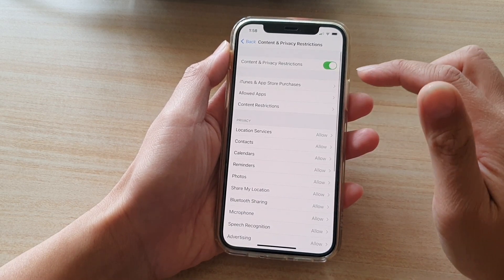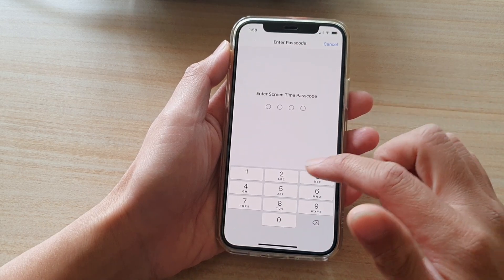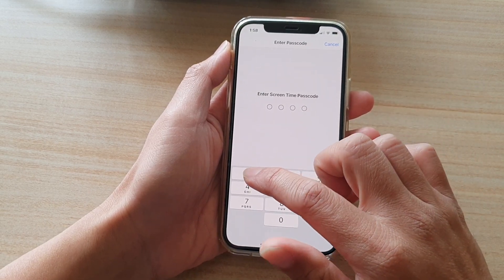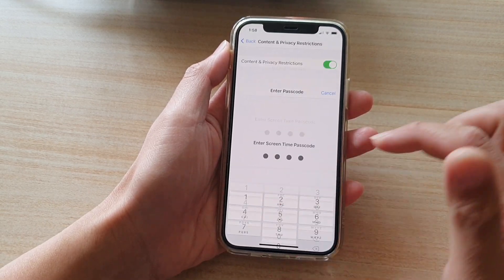Next, tap on content restrictions. And in here, we need to put in the screen time passcode.